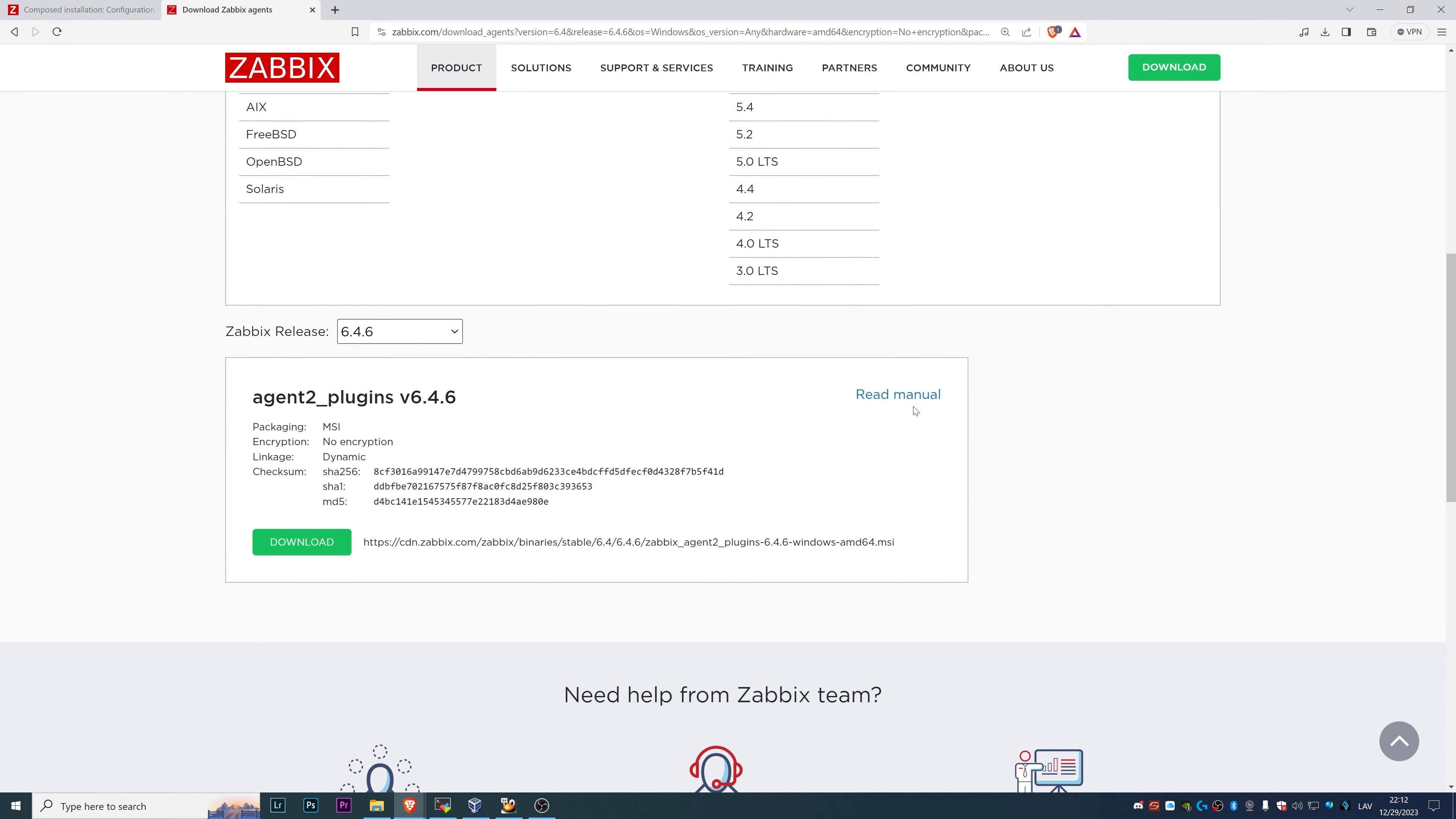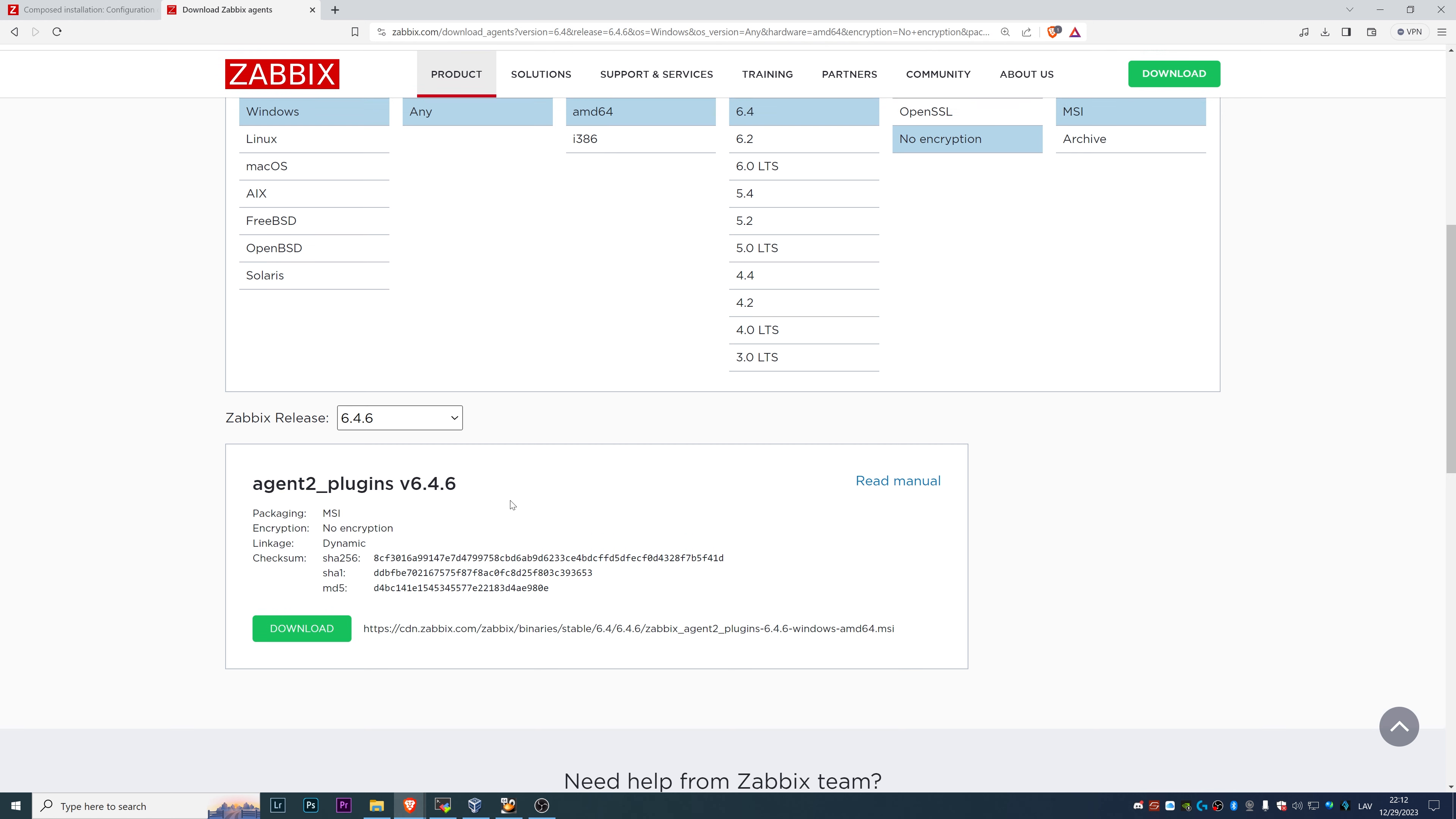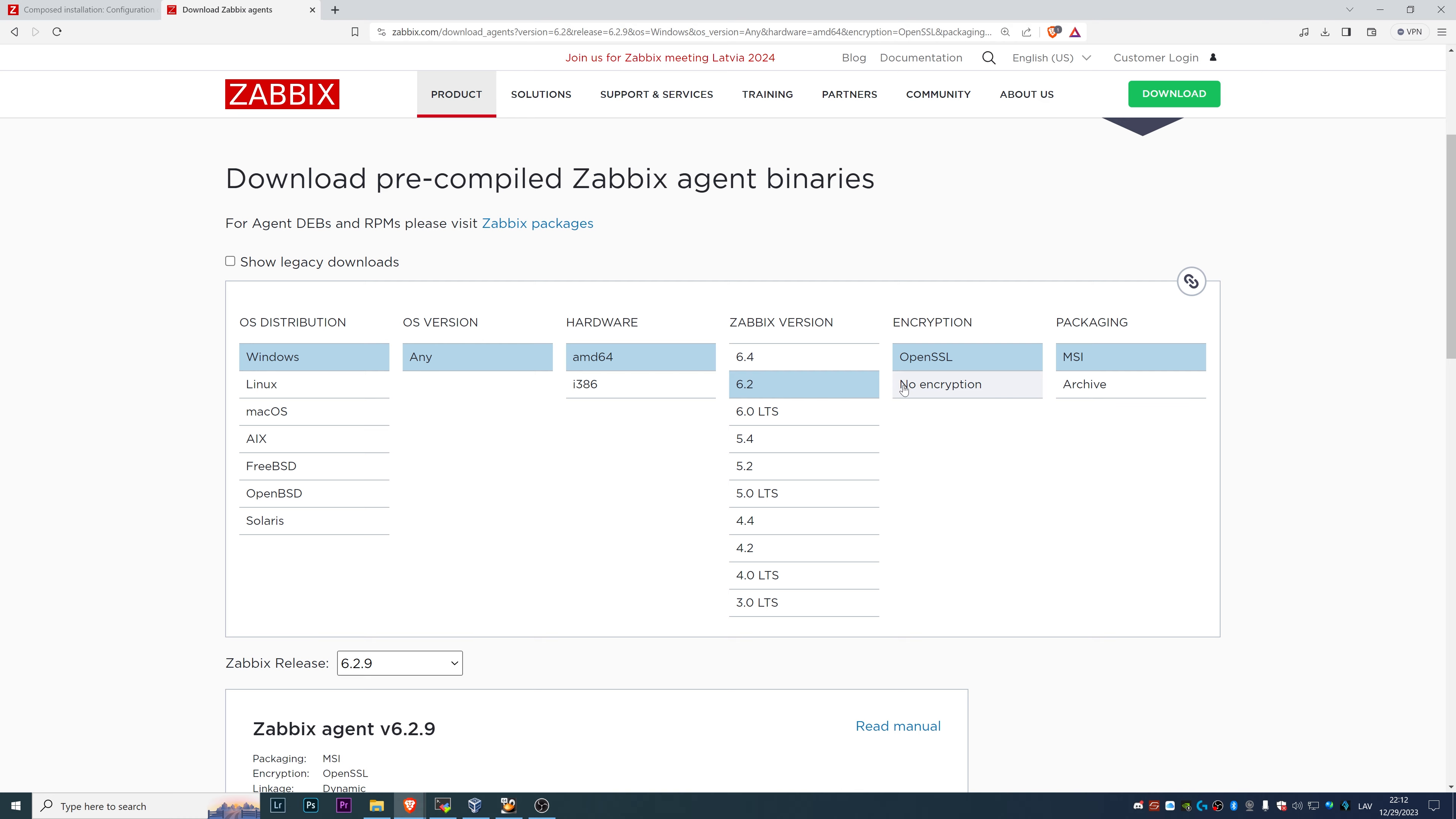Important to take a look at the bottom, we see that Zabbix release we'll be installing is 6.4.6. For 6.4.6, we have only agent two plugins, but we are looking either for agent two or for agent one. If we change Zabbix version to 6.2, there we go.